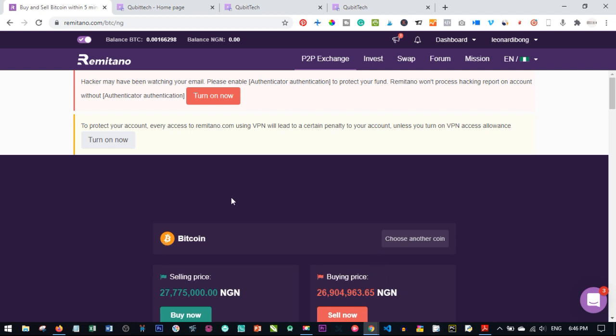If you want to sign up for Remitano or for Kibitech — which is one of the platforms I recommend for earning Bitcoin passively every day — links will be in the video description to get started. If you don't have an account already, just go ahead and sign up for Remitano using the link in the description. It is free.